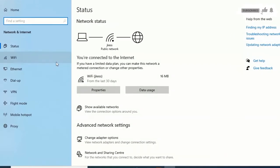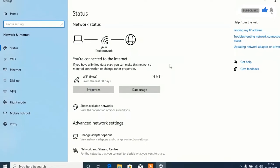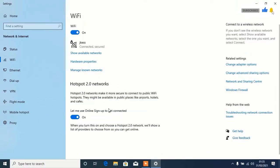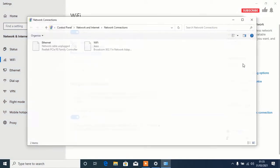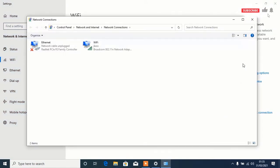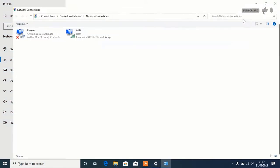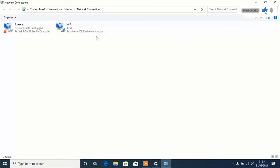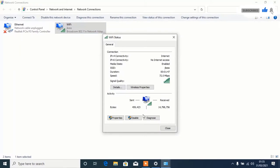Tap on Wi-Fi from the side, then select Change Adapter Options and tap to open. Here you can find your connected network — double-click to open Properties.